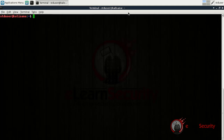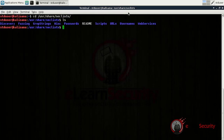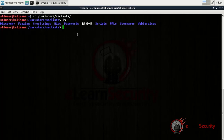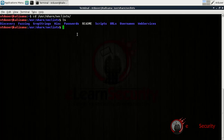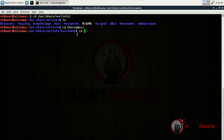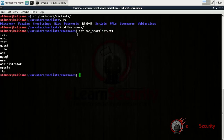What we need here is a good word list. There are several word lists freely available online. Some contain the most used credentials in the world, while some others are designed for specific services we would like to brute force. One of the most popular list combinations for usernames and passwords is SecLists — a collection of multiple types of lists including username and password lists. We've already downloaded it. Inside the usernames directory, we can see a short list containing the 11 most popular usernames, which is the word list we're going to use.